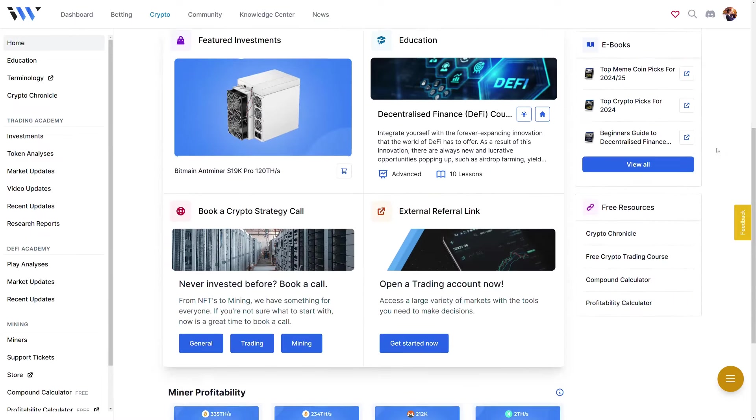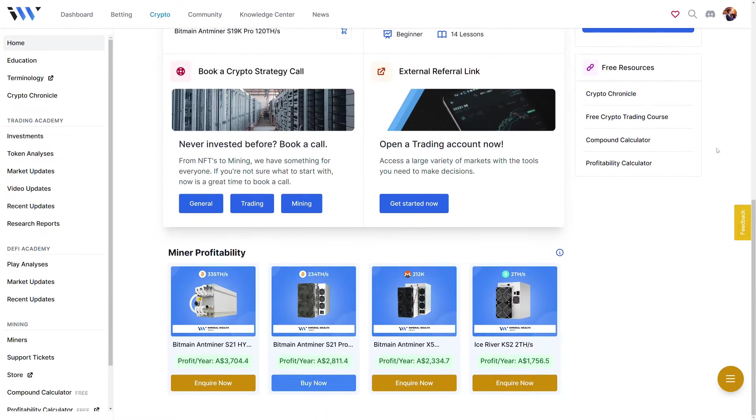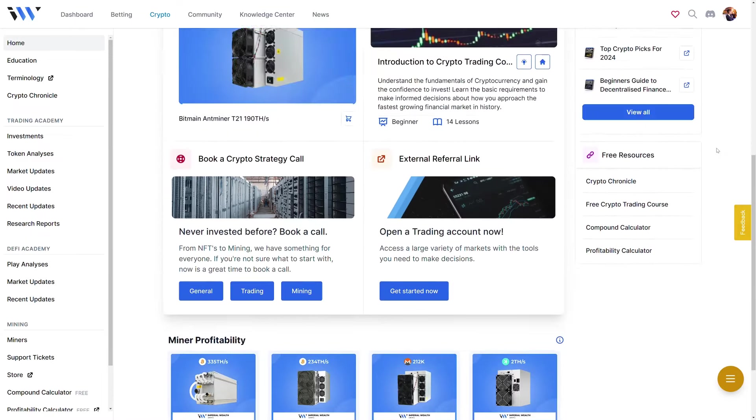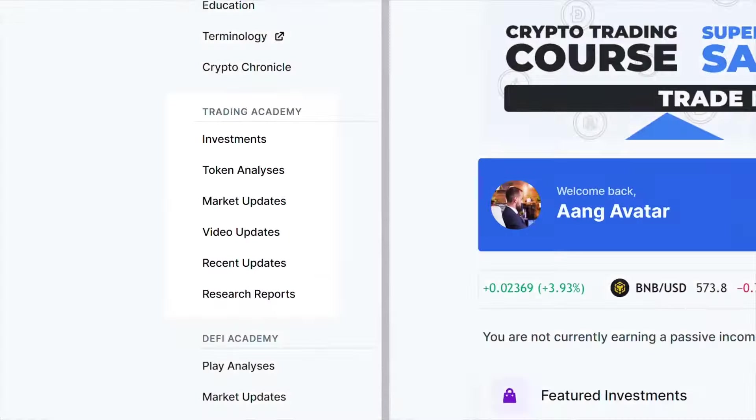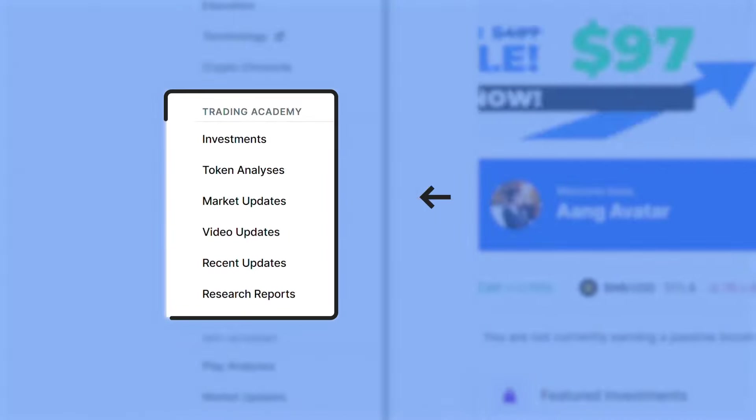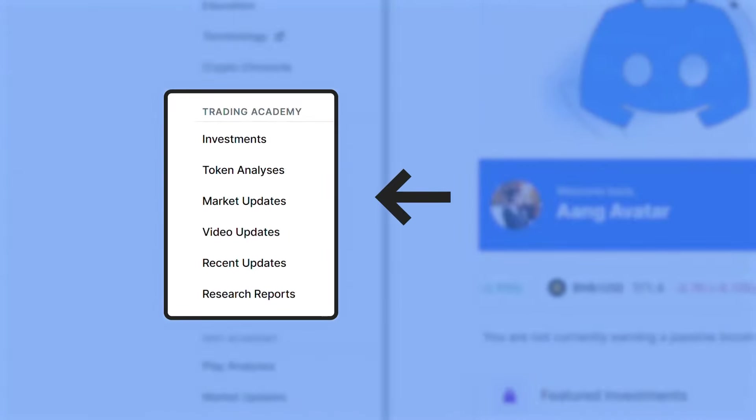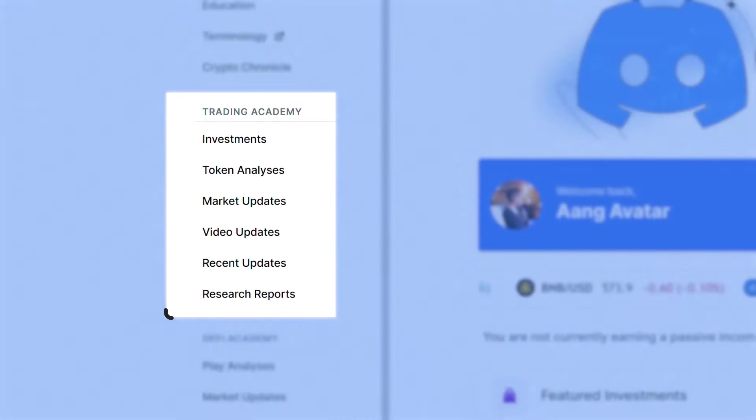Welcome to Imperial Wealth Crypto. In this video, we will go through the Trading Academy service and demonstrate the value you will receive.